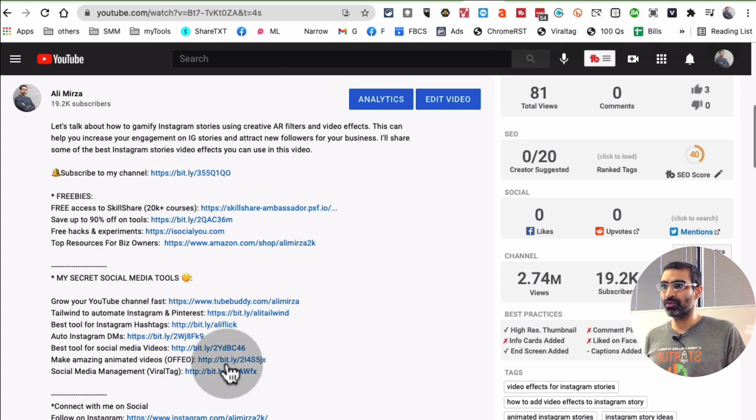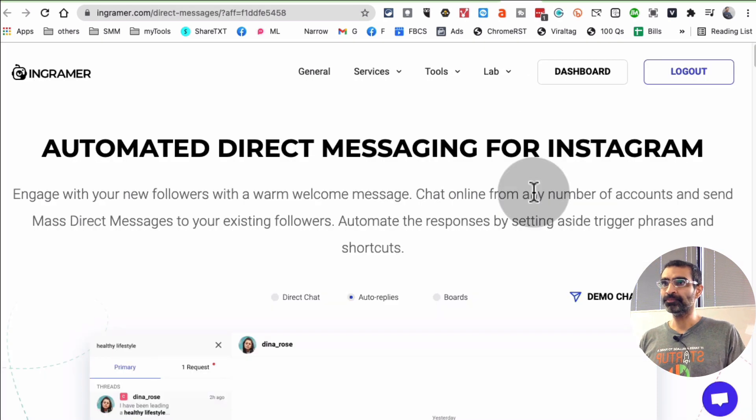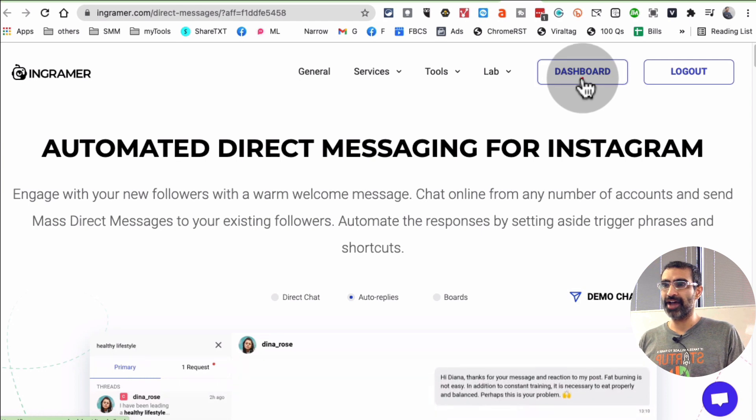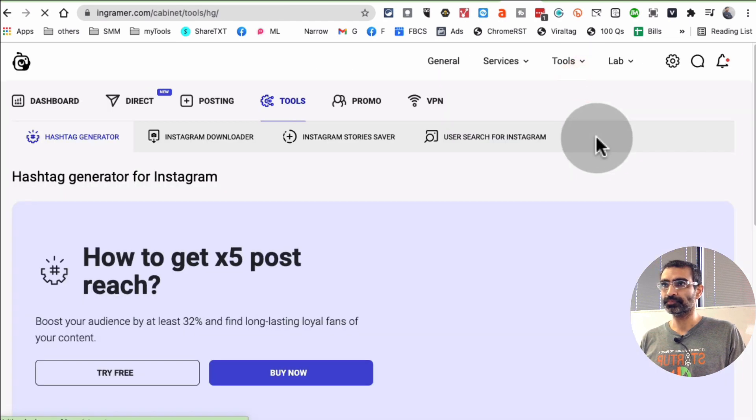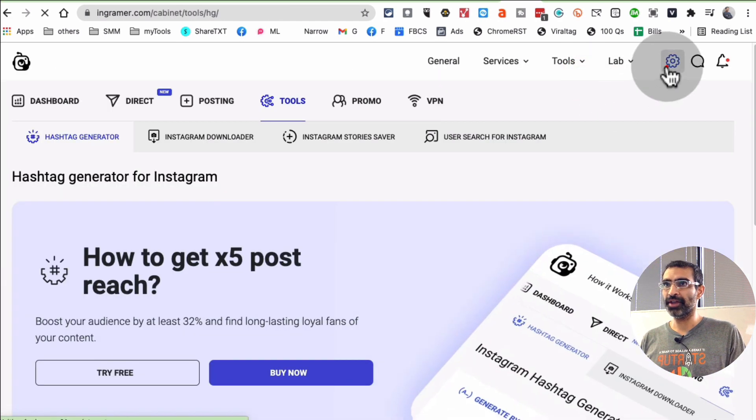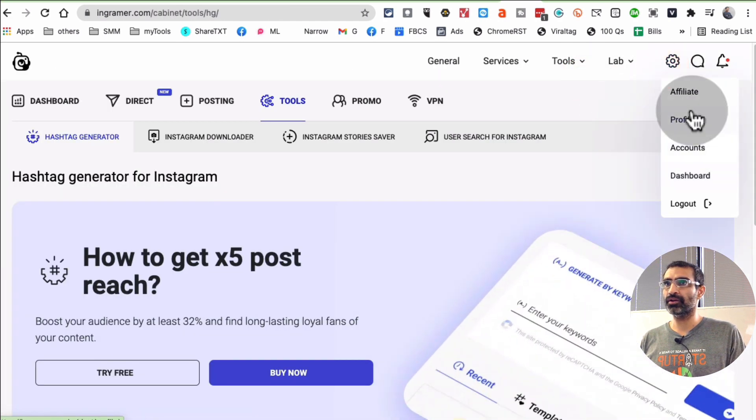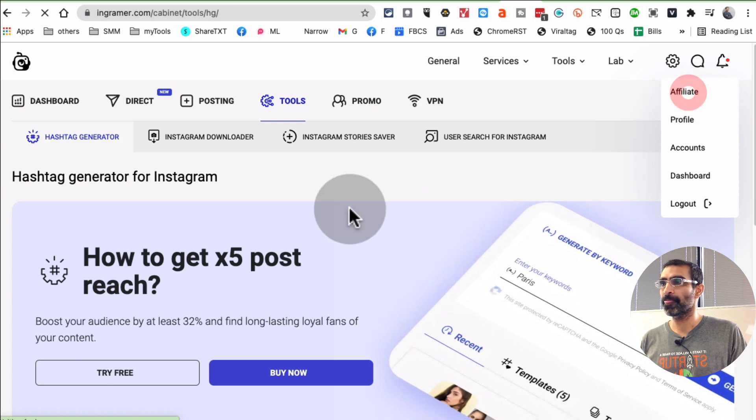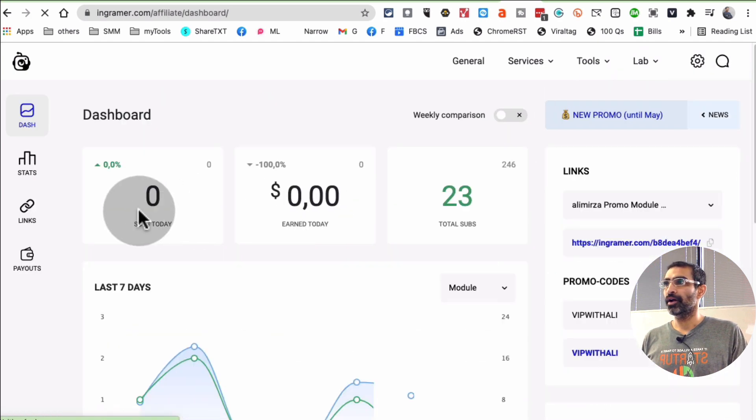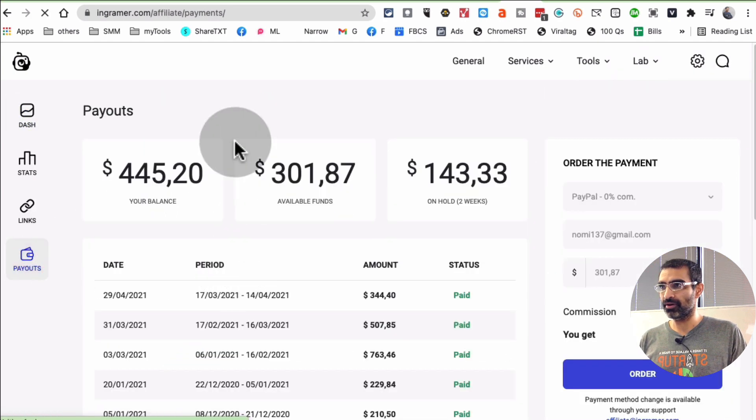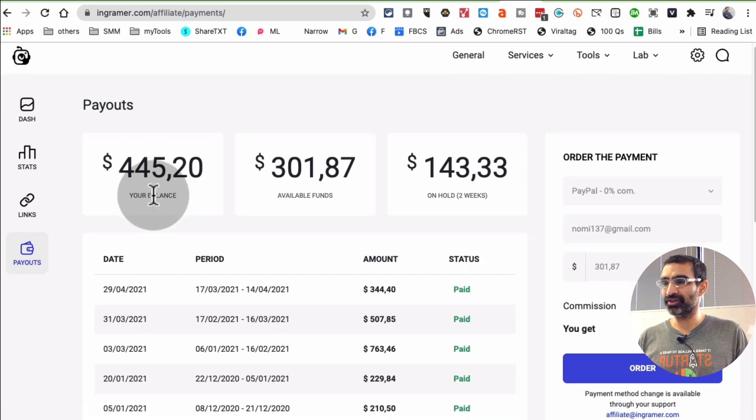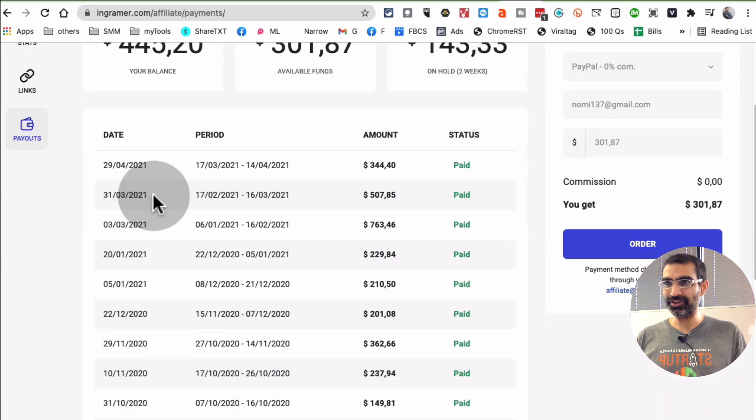Let's go back. I want to go inside the dashboard and then into affiliate and payout. Look at that—I have about $445 sitting in there. I need to claim that and get paid.